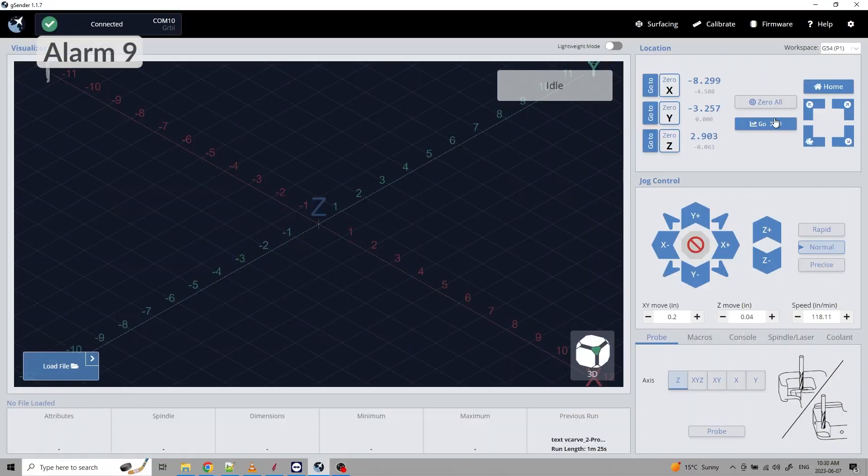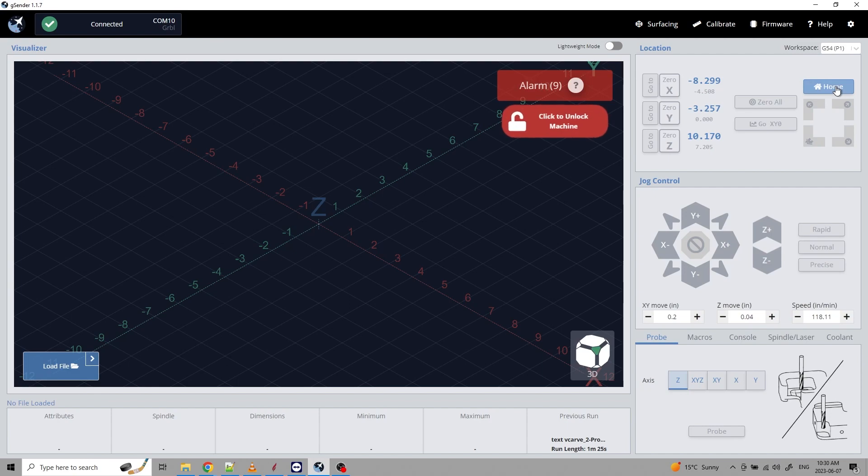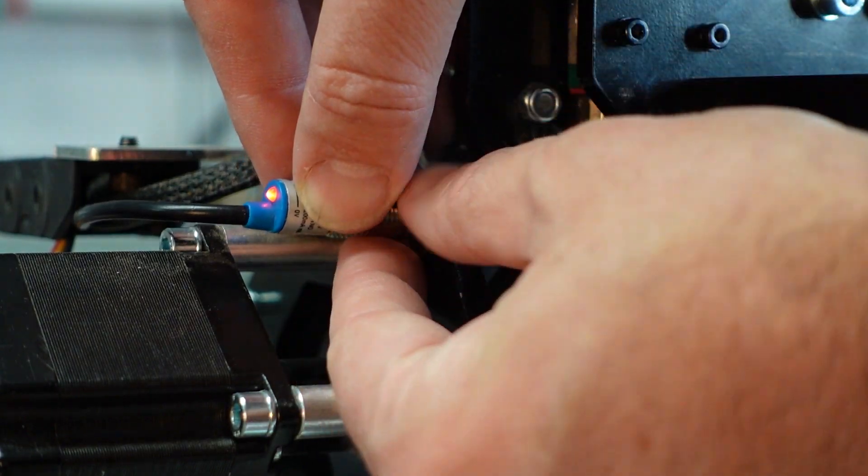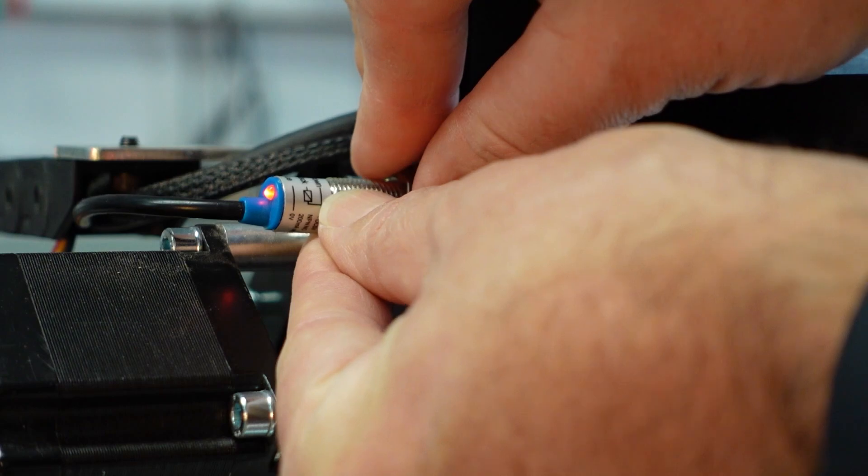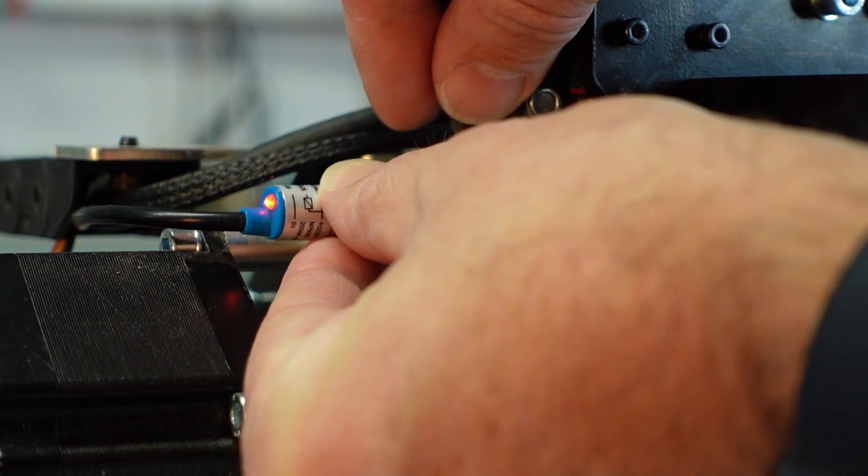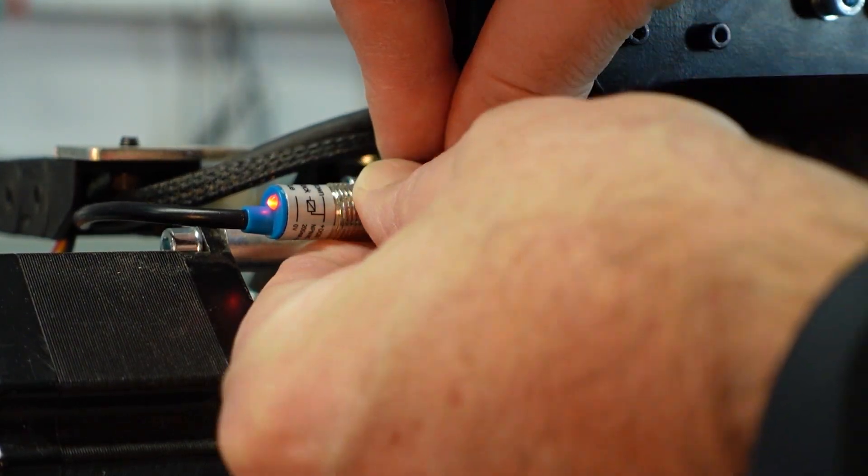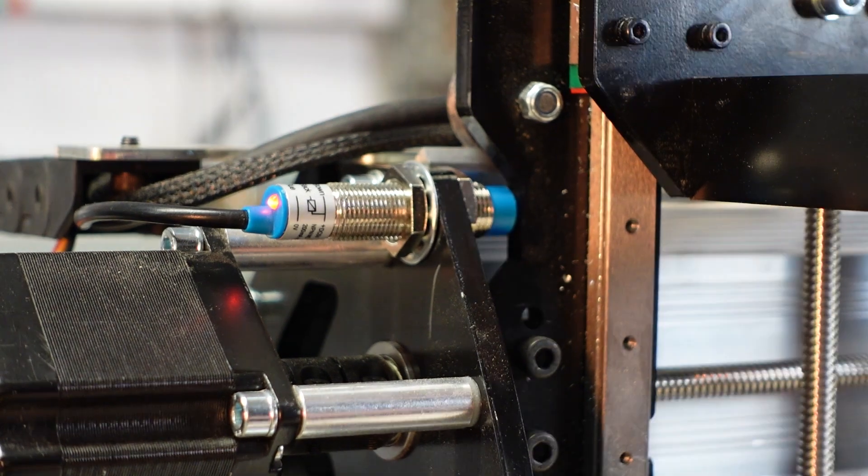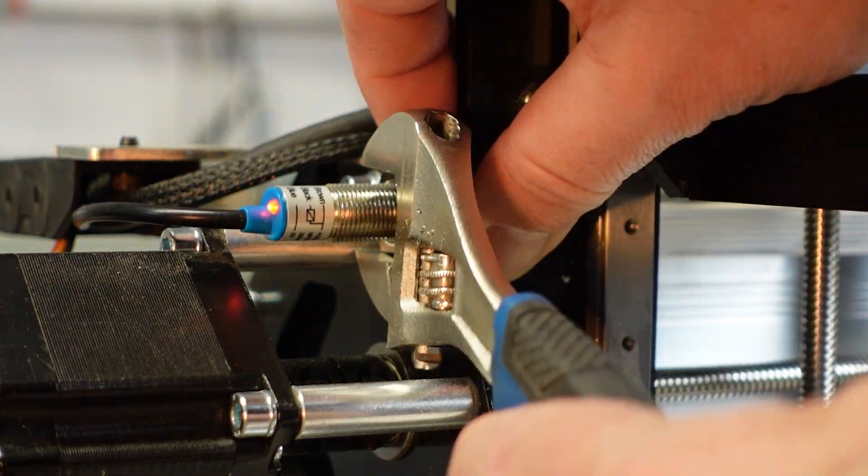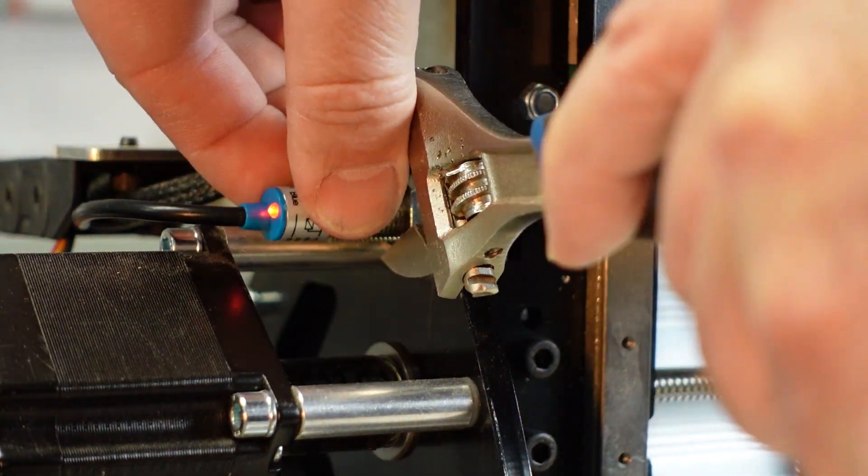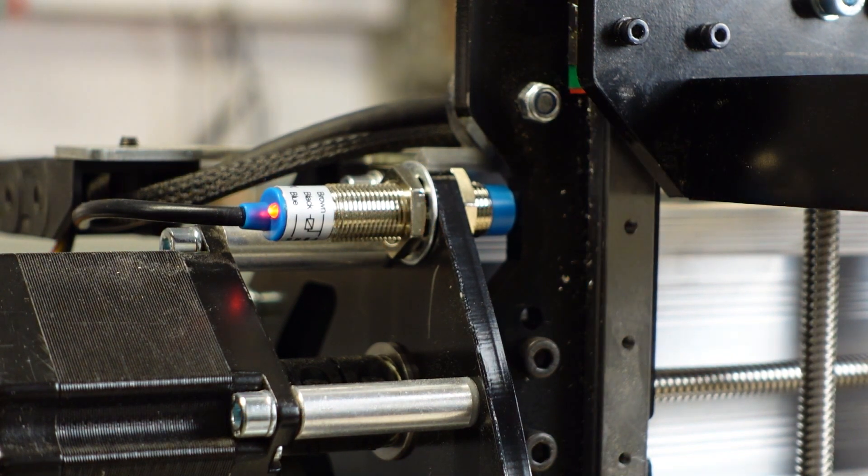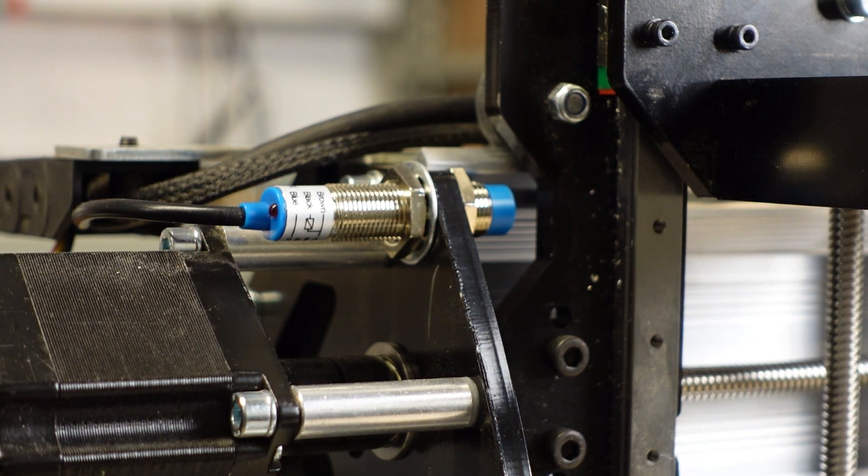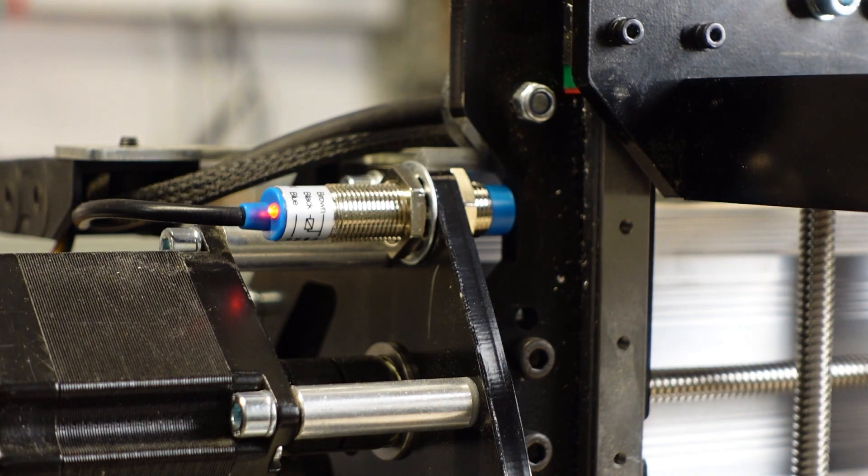If you get an alarm 9 when homing, it means the switch wasn't triggered in the expected distance. Make sure the sensors are triggered when jogging the gantries in front of them. If not, adjust the sensor to be activated. Other solutions are to check the wiring for loose connections. Tug gently on each wire. And if necessary, decrease the pull-off distance. I'll show how the pull-off distance works in the next step.